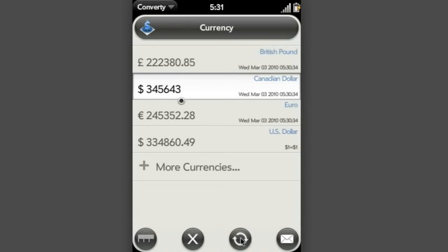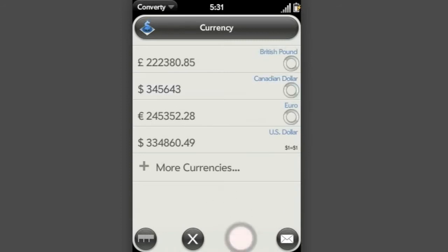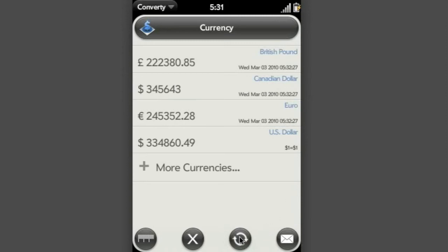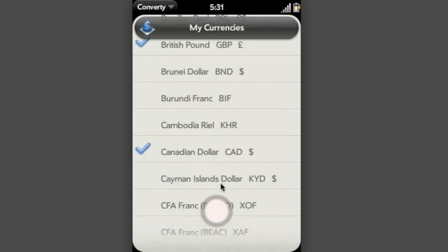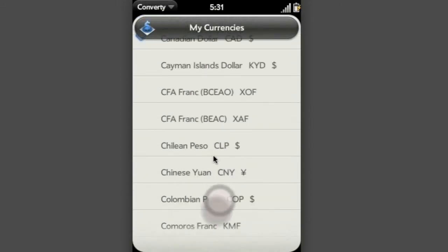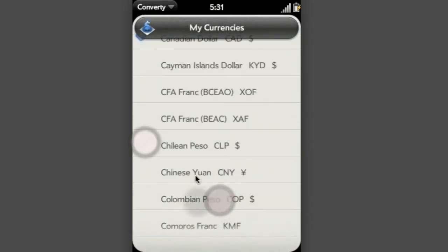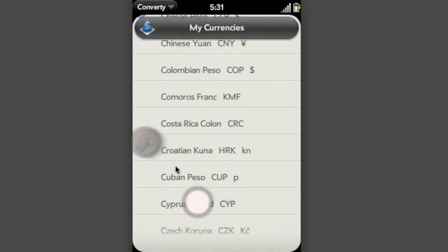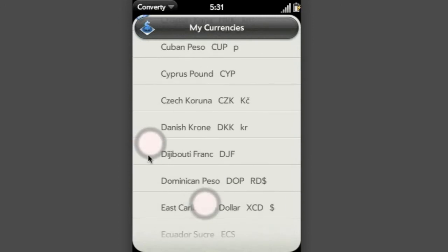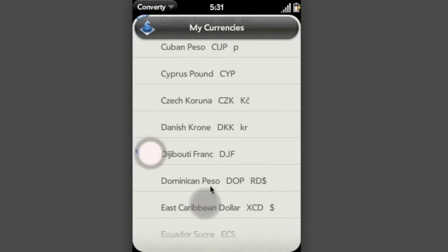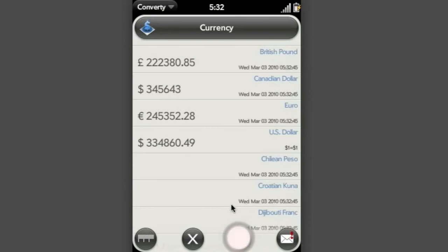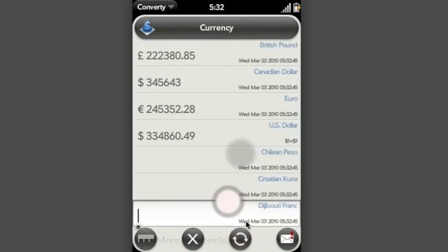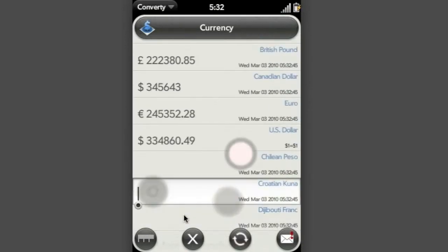And of course, all the currency rates are updated live and I can update those anytime I want, as many times as I want. And if I want more currencies to be shown here, I just tick the boxes and they will appear in my screen.